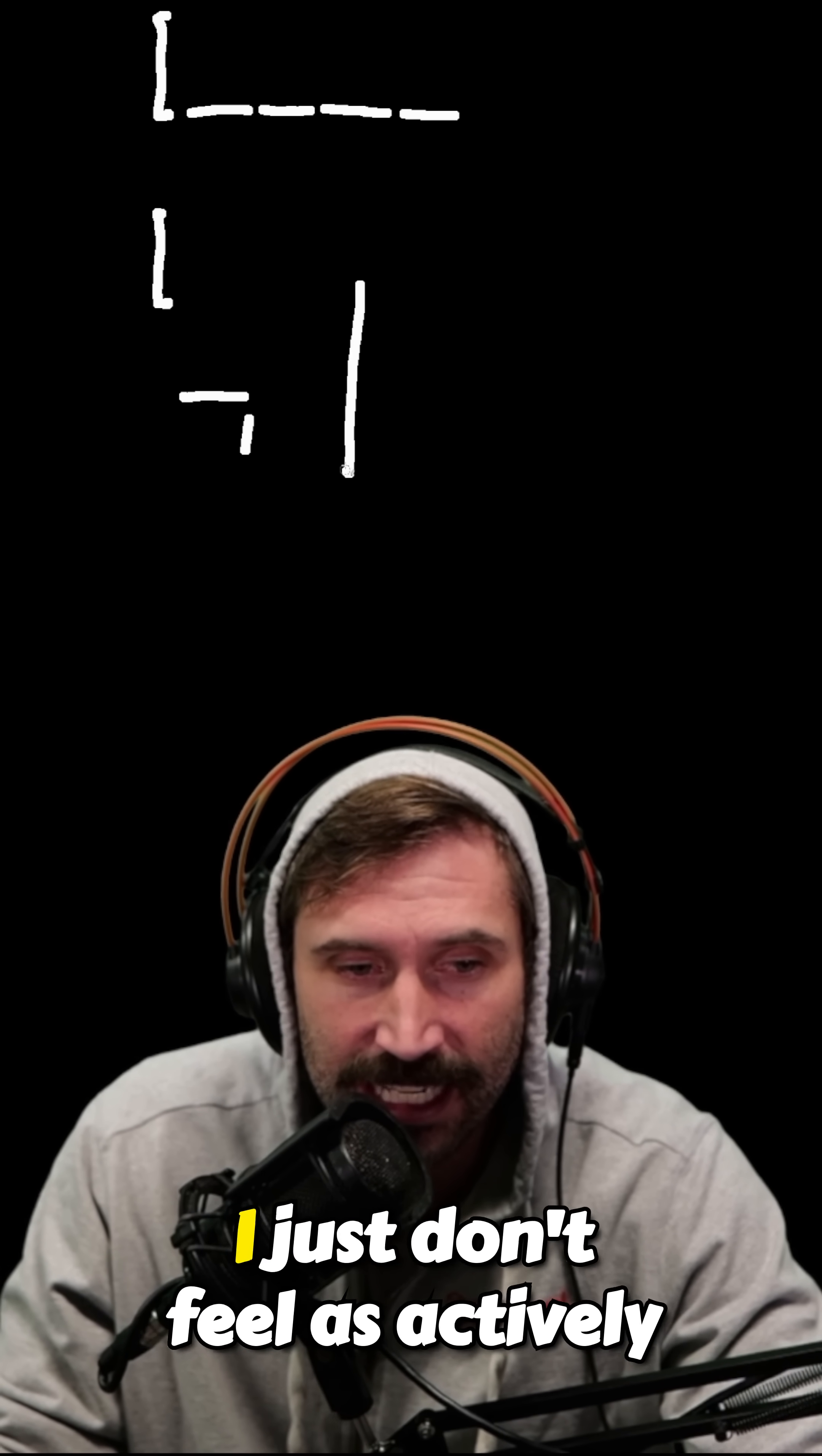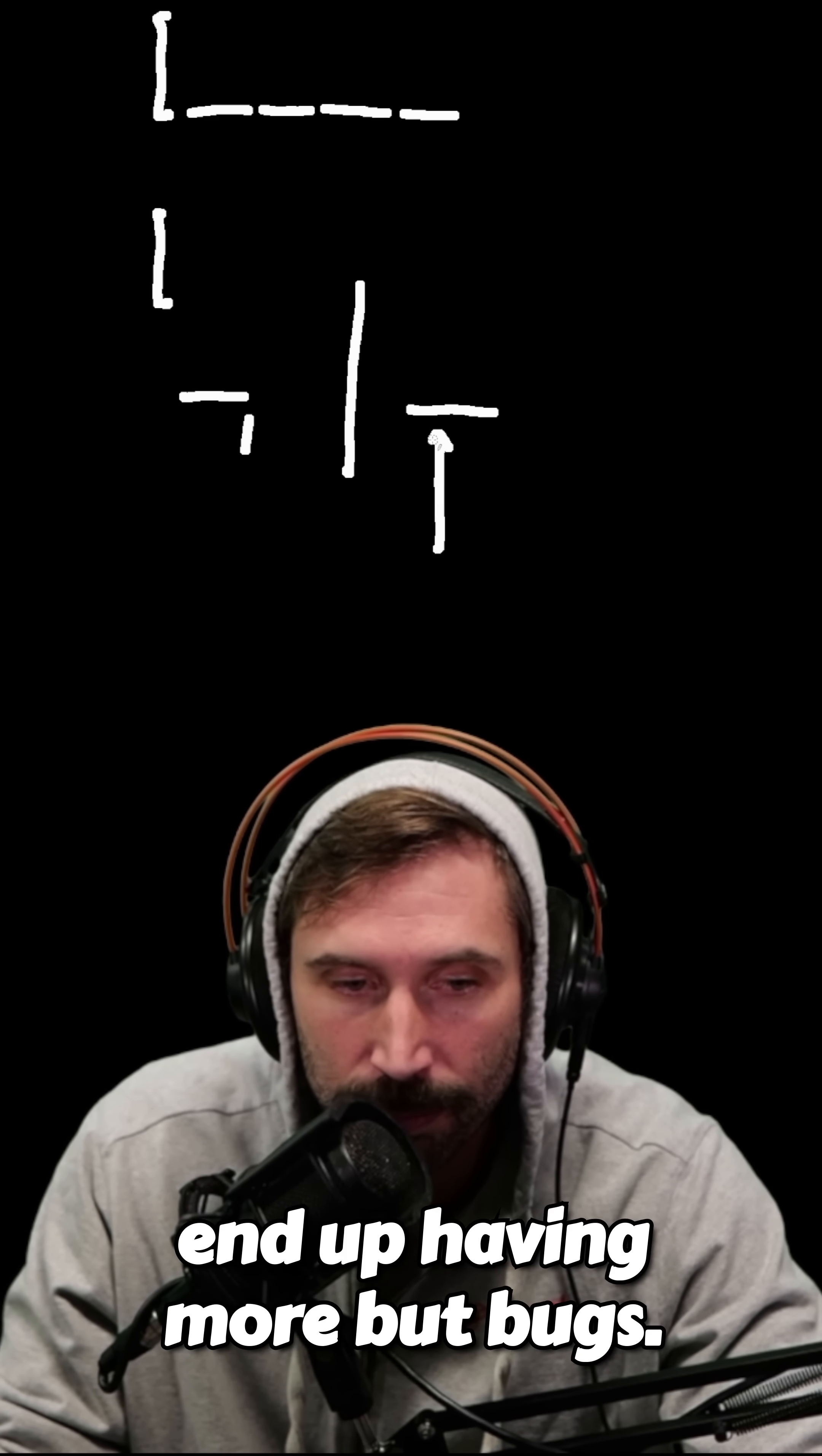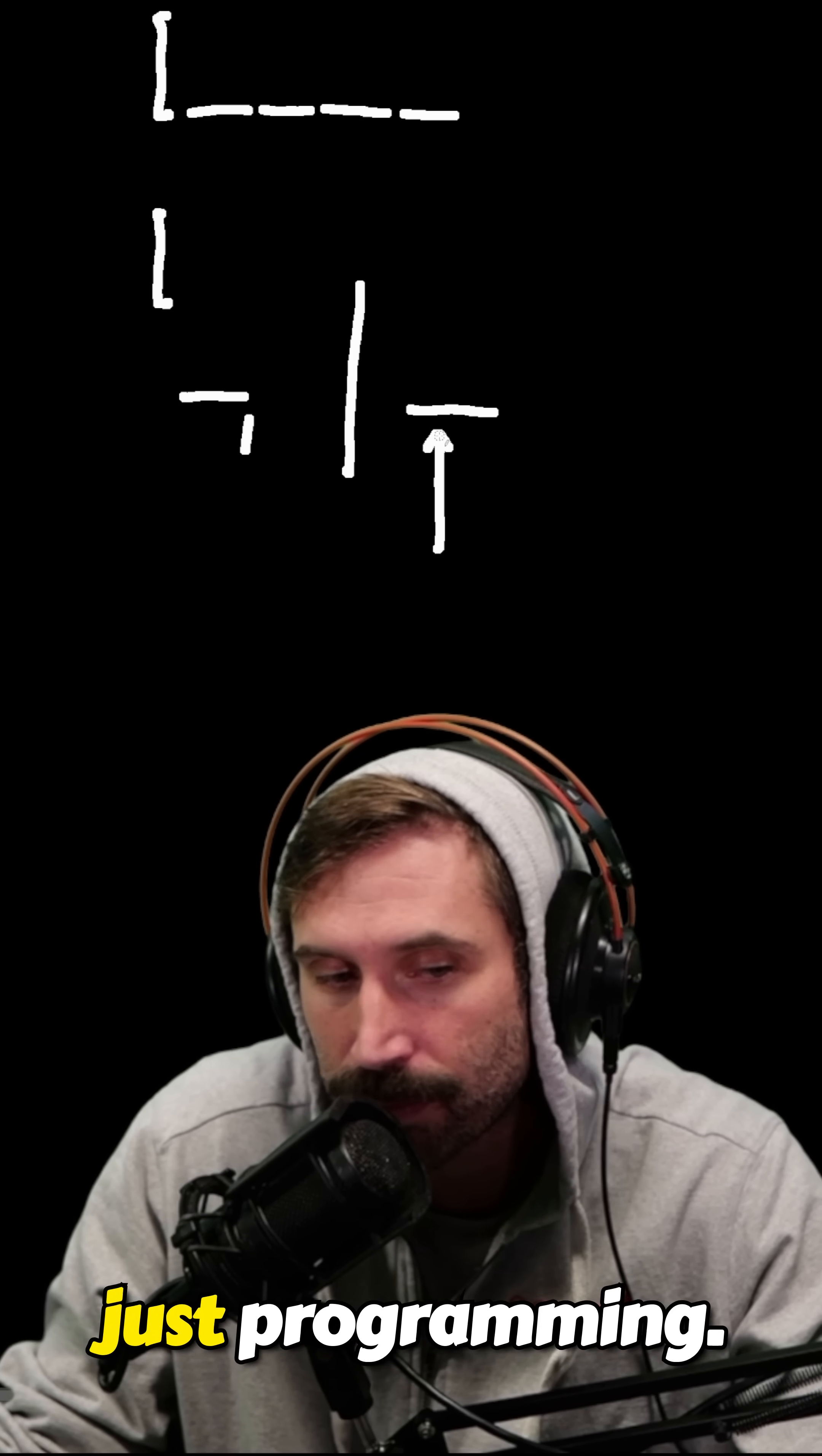And then the next thing is that I just don't feel as actively engaged. I always find that I end up having more bugs. Now this is probably just a me problem, but I have been bit more times by Copilot than me just programming.